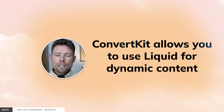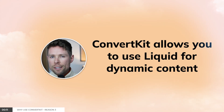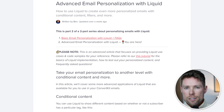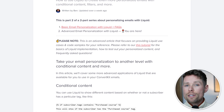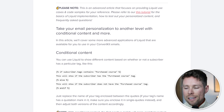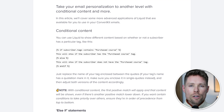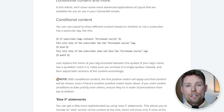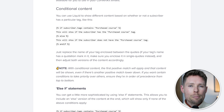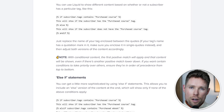Reason number three: ConvertKit allows you to use Liquid for dynamic content. With ConvertKit, you can send dynamic emails since it supports the Liquid templating language while writing your emails. Liquid is an open-source template language originally from Shopify.